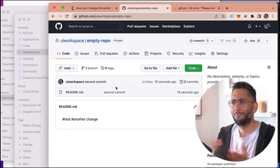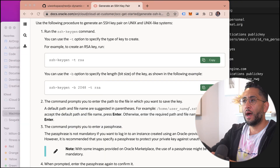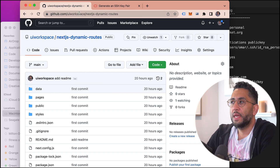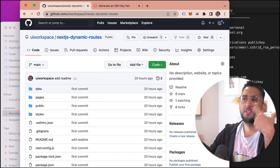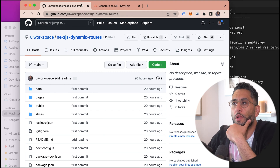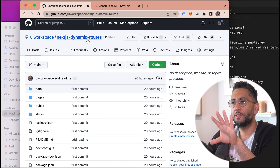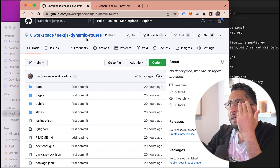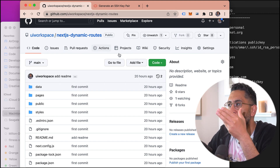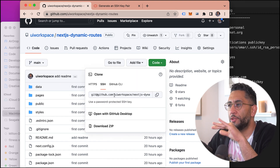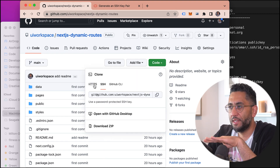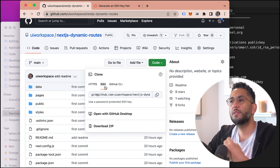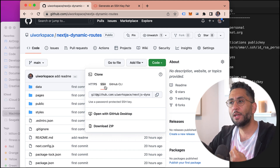Right now I have a basic public repo, but this will work if it's private or public. I just have a sample repo I'm going to be using. If you go to Code you can see the SSH URL. We're not going to bother with HTTPS — we're going to be using SSH.